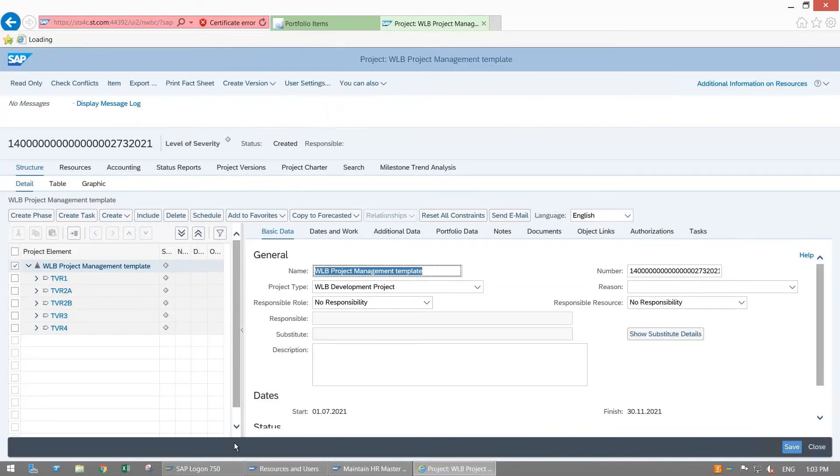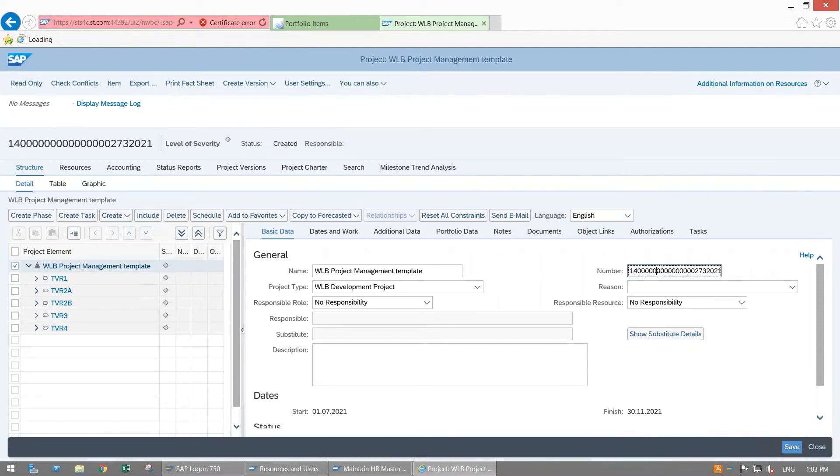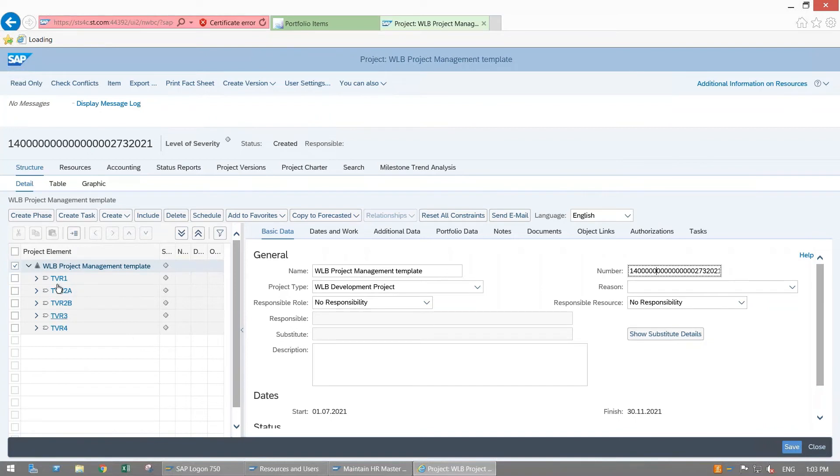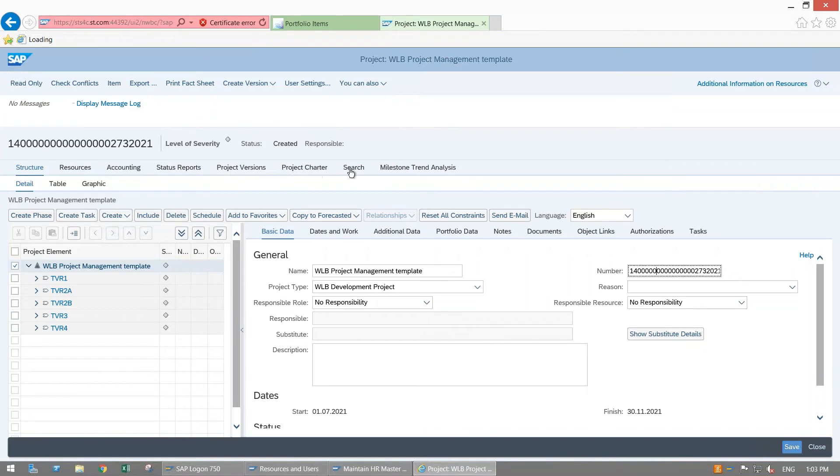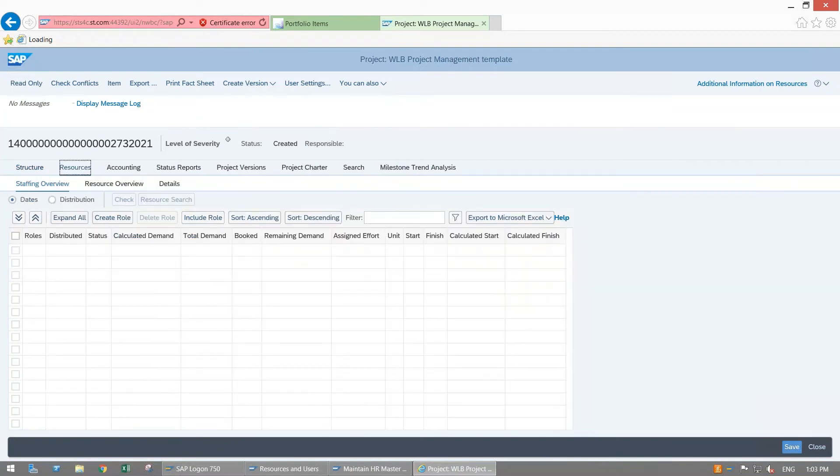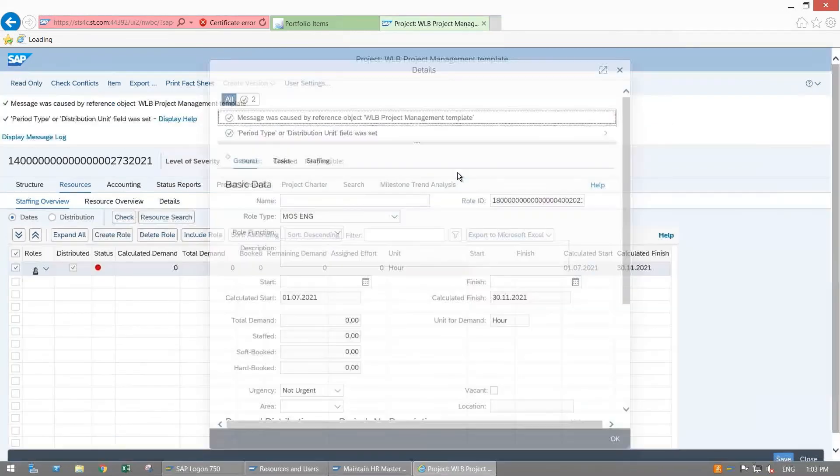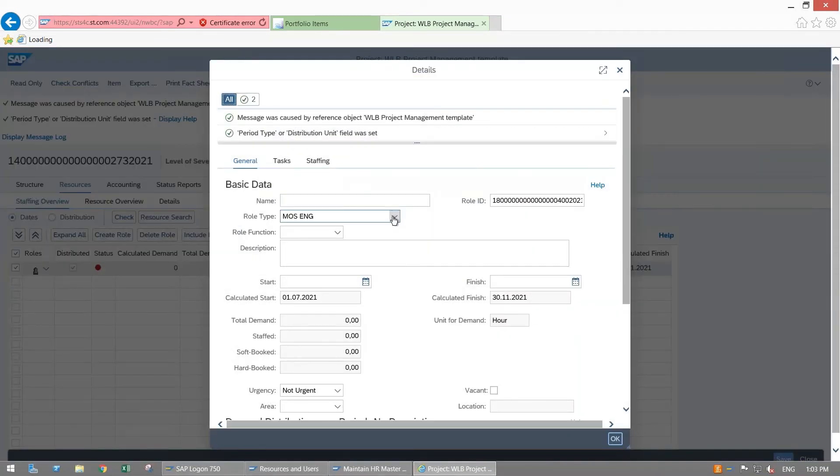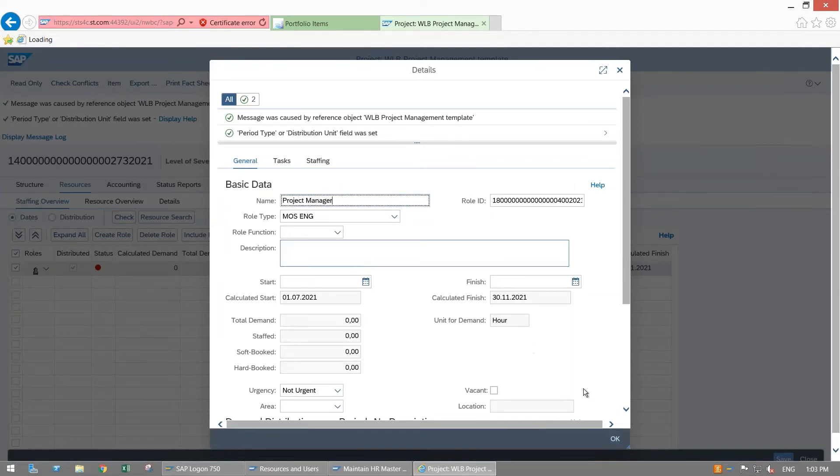This is the project which is created here. This is project description, this is project number. Here project type, reason, responsible role, and responsible resources. You can see all the available phases here: TBR1, TBR2A, TBR2B, all these are the phases. Here you can see the tabs: Structure, Resources, Accounting, Status Report, Project Version, Project Charter, Search, Milestone Trend Analysis. What I'm going to do is create one role here for my project. Go to Resource, go to Create Role. Role type is okay, I'm saying Project Manager. Save it.